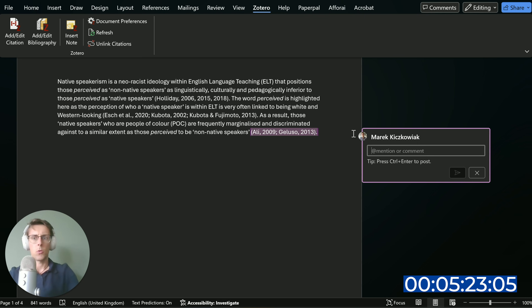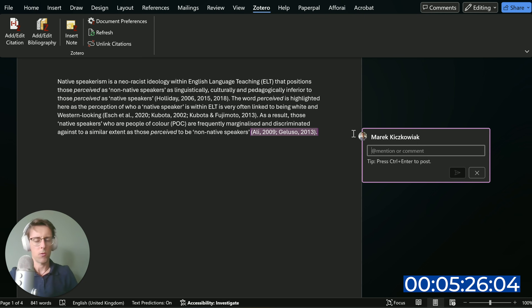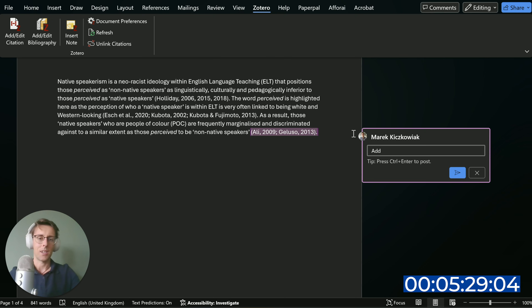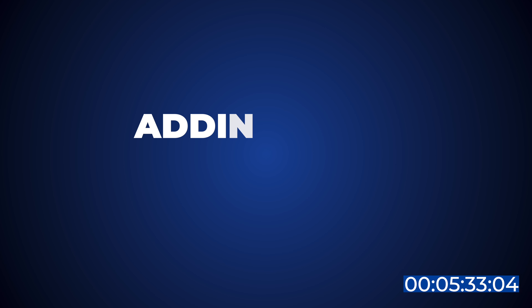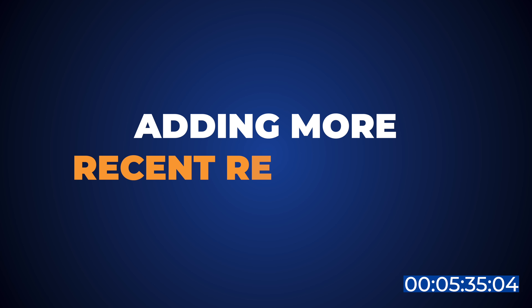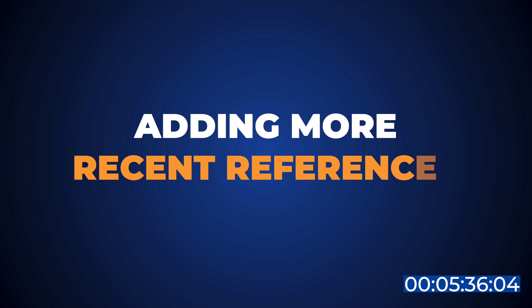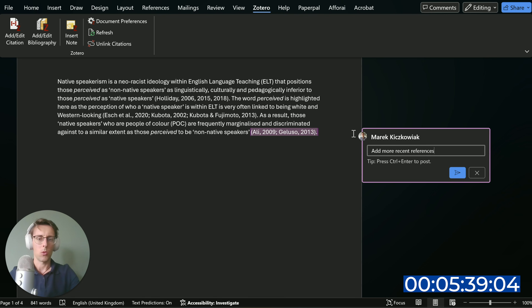Sometimes when you're writing you can't think of the best or most recent references. A little hack I've learned is to simply make a note for yourself — add more recent references — just like this. That way you're not wasting time looking those references up right now, because that will really break the writing flow.